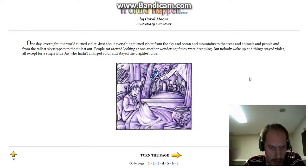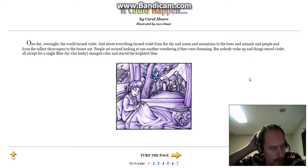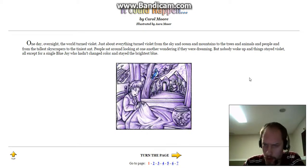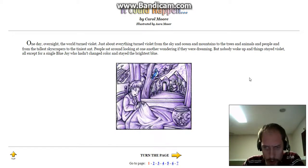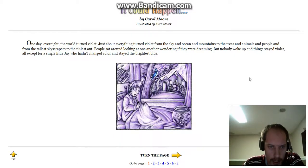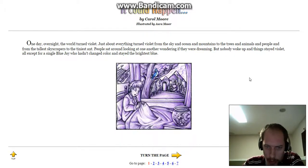People sat around looking at one another, wondering if they were dreaming. But nobody woke up, and things stayed violet, all except for a single blue jay who hadn't changed color and stayed the brightest blue.